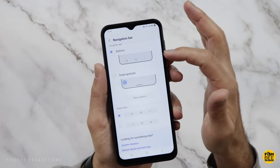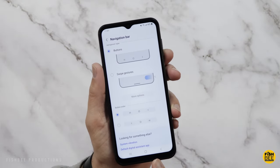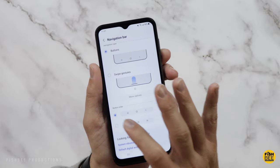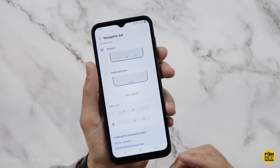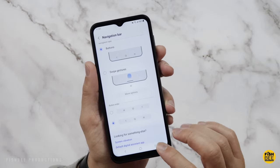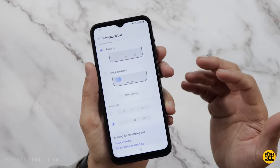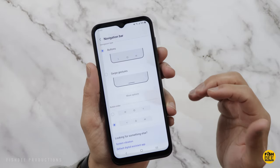If you're going to use the buttons, you can also change the order down here as well. Some people like to have the recent apps over on the right hand side, which is more common on other Android phones.